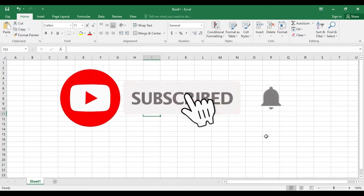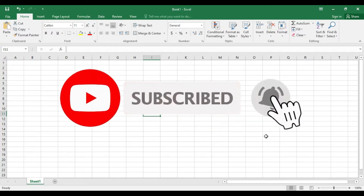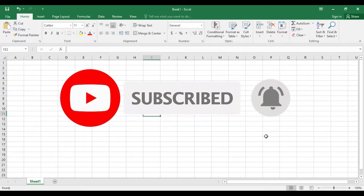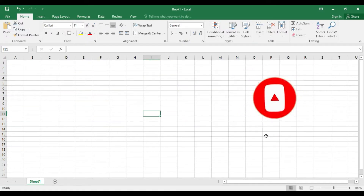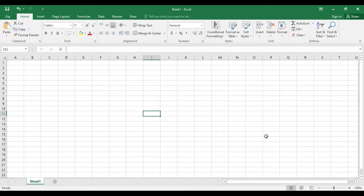Please subscribe to get more tips like this. If you click on the bell button, we will begin. We will go to the video.